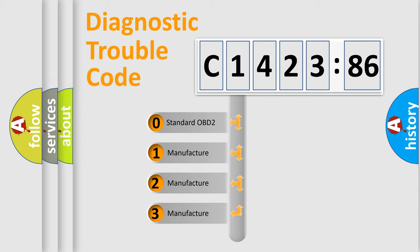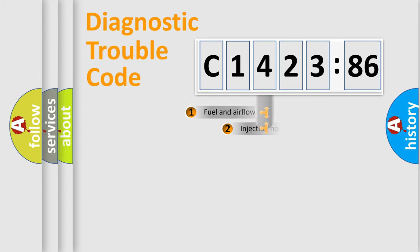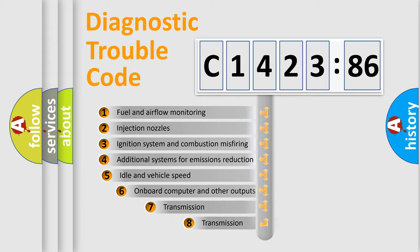This distribution is defined in the first character code. If the second character is expressed as zero, it is a standardized error. In the case of numbers 1, 2, 3 it is a manufacturer-specific error.